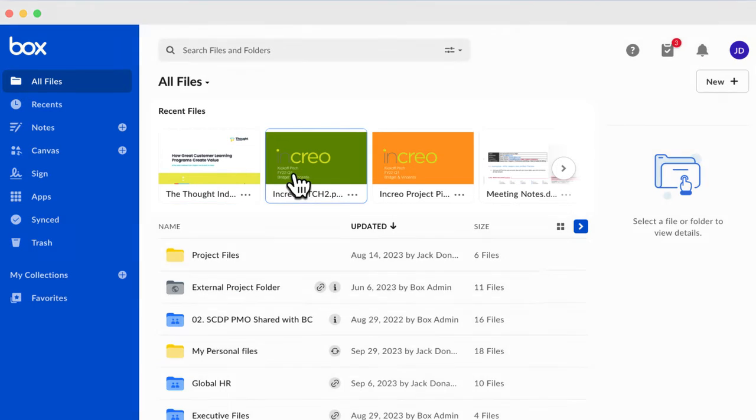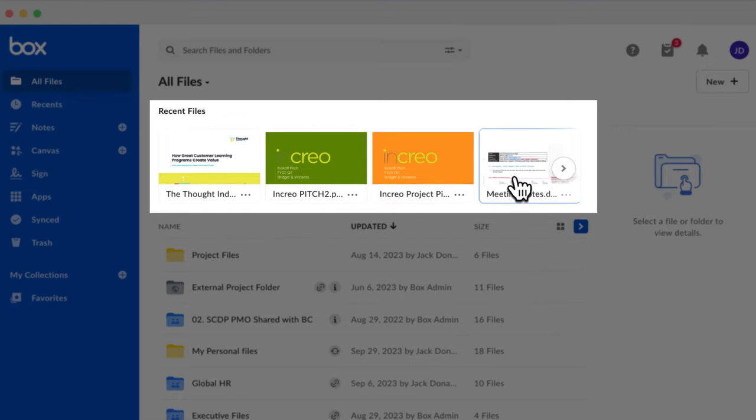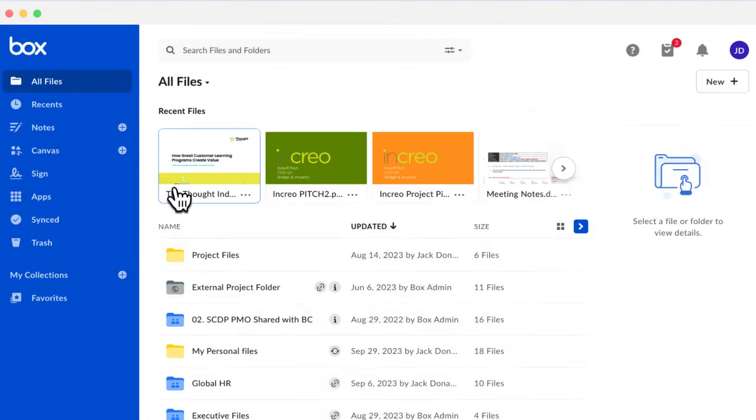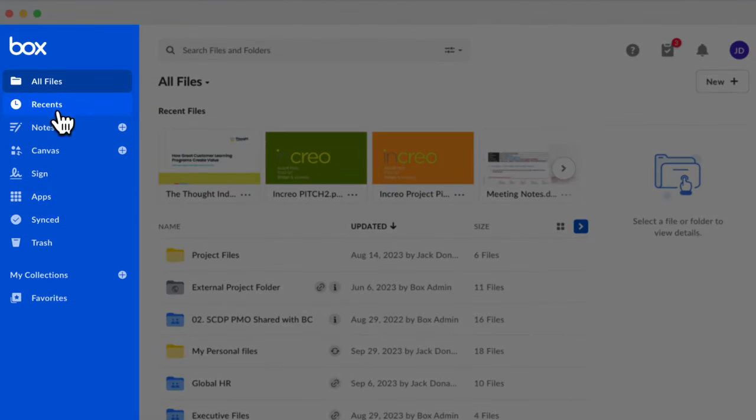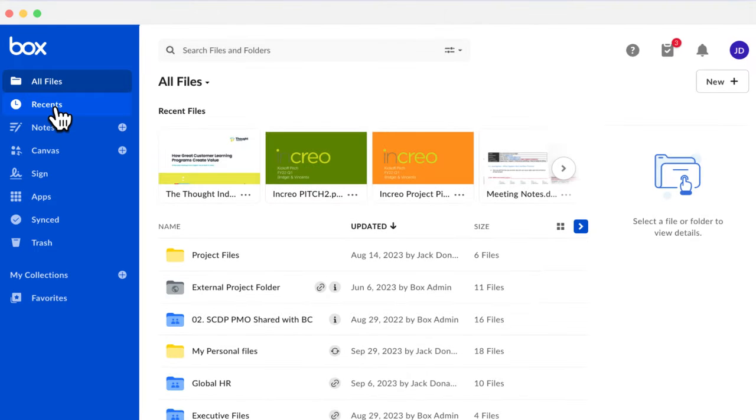At the top of the page, you can also see your Recent Files. This is a carousel showing the files that you have accessed most recently. Now let's go to the left-hand navigation panel. It always stays on the left side of the page regardless of your location in your Box account.